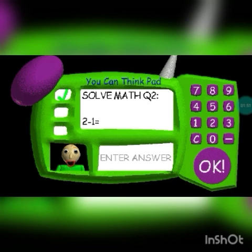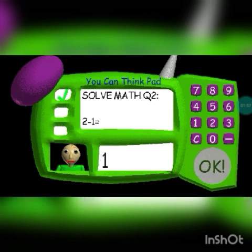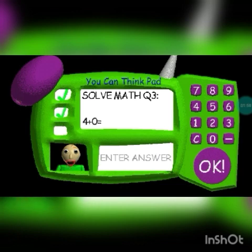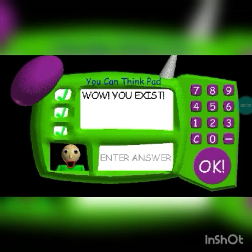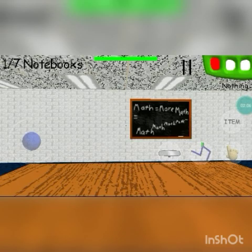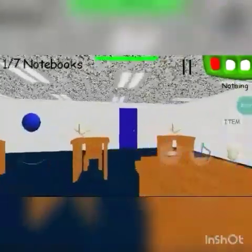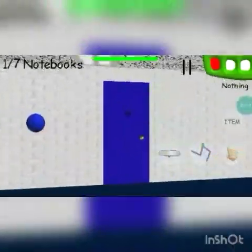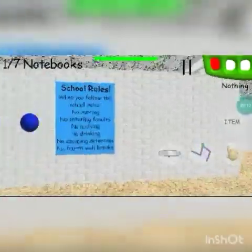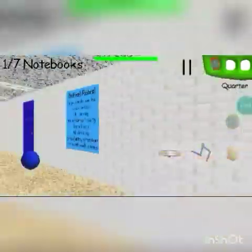Problem 2: 2 minus 1 equals... 2 minus 1 is 1, buddy. You've got 1. Problem 3: 4. You've got it. Why do I like this? That's kind of harsh. I already know I did.